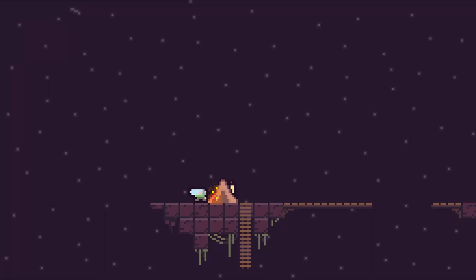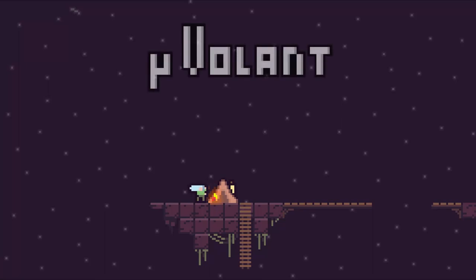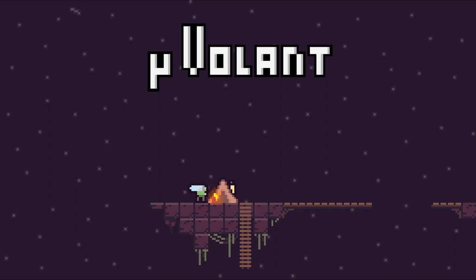Welcome to the second episode of the Volant Devlog. Yes, I gave a name to the game. It means to fly in Latin. At least that's what Google Translate told me.